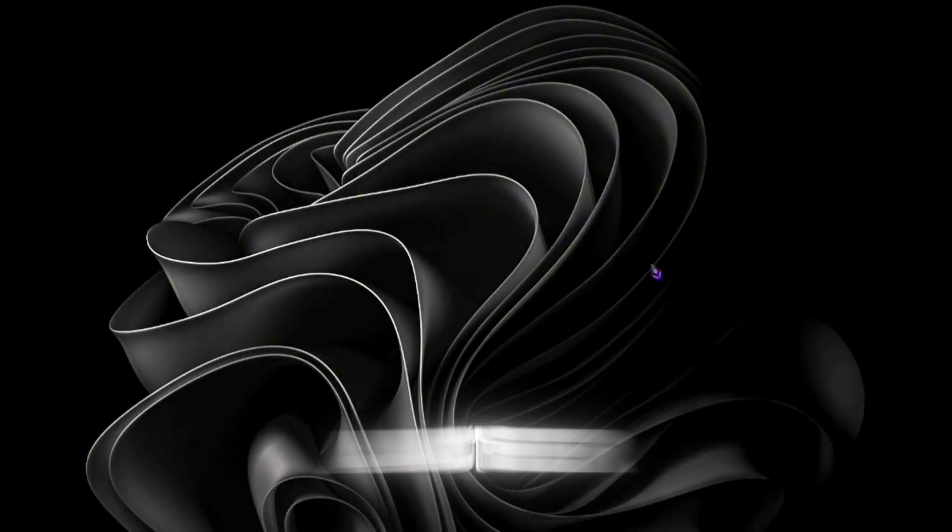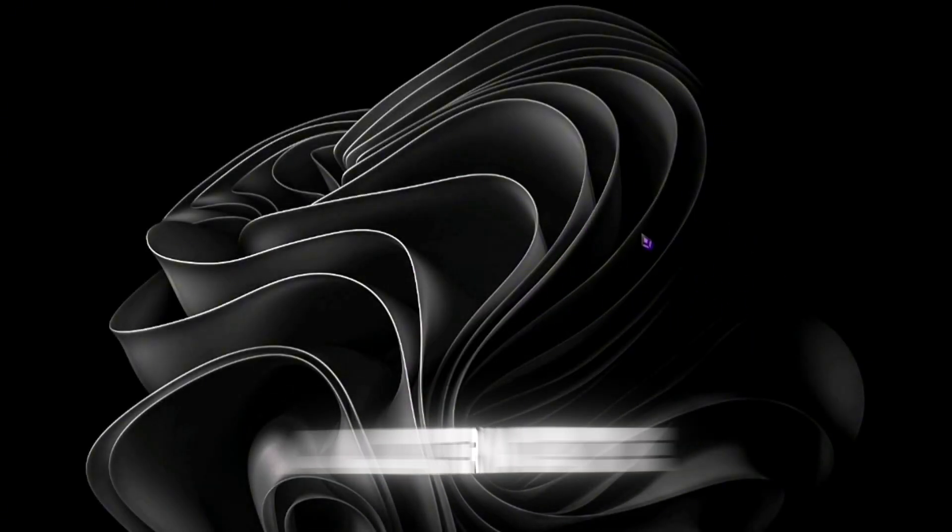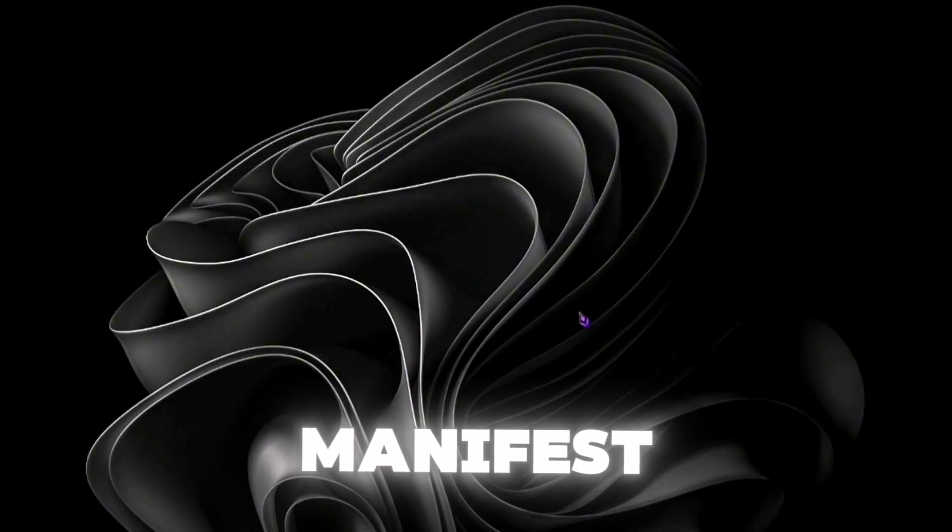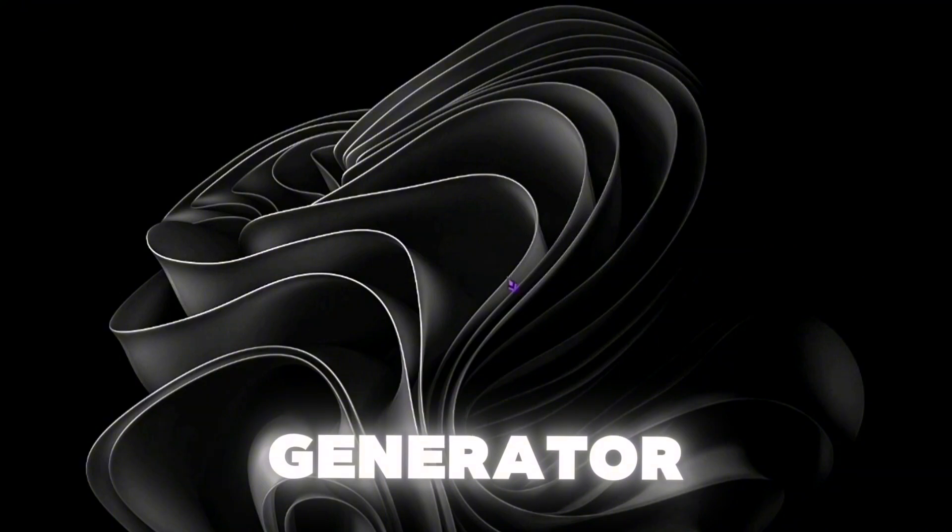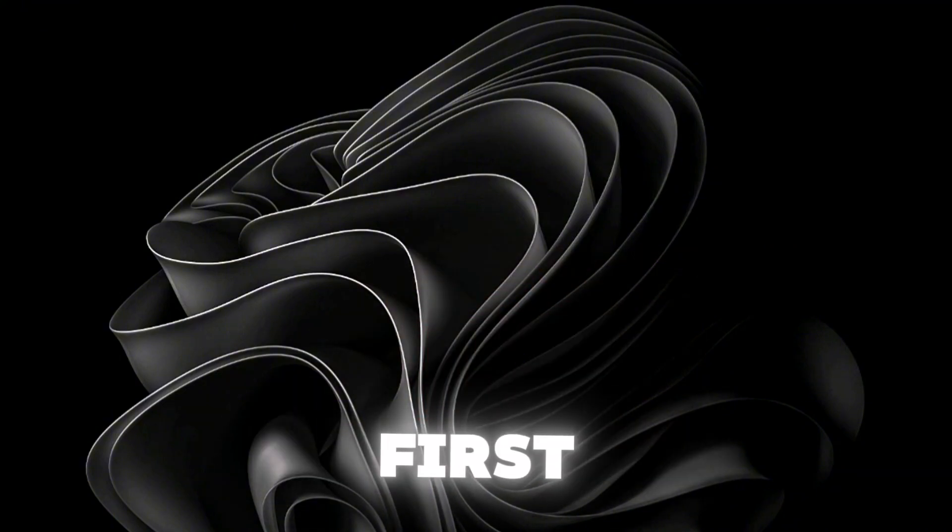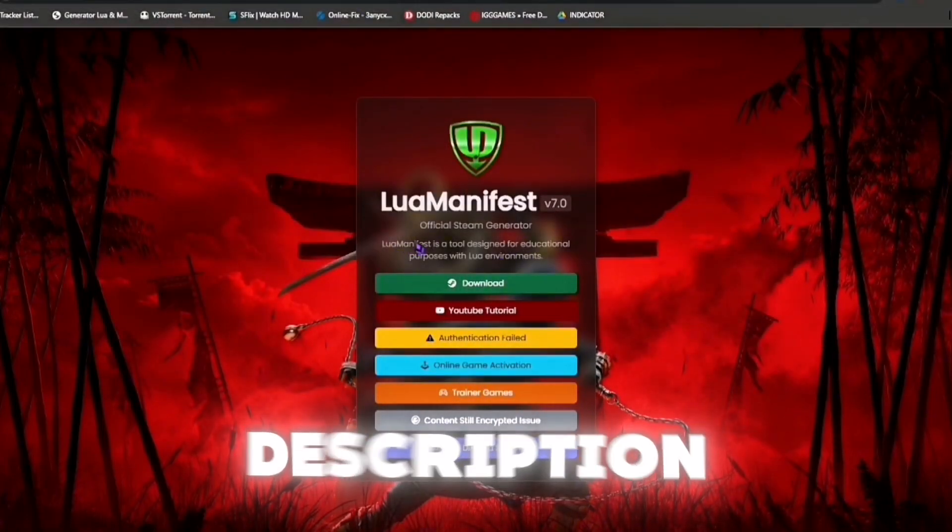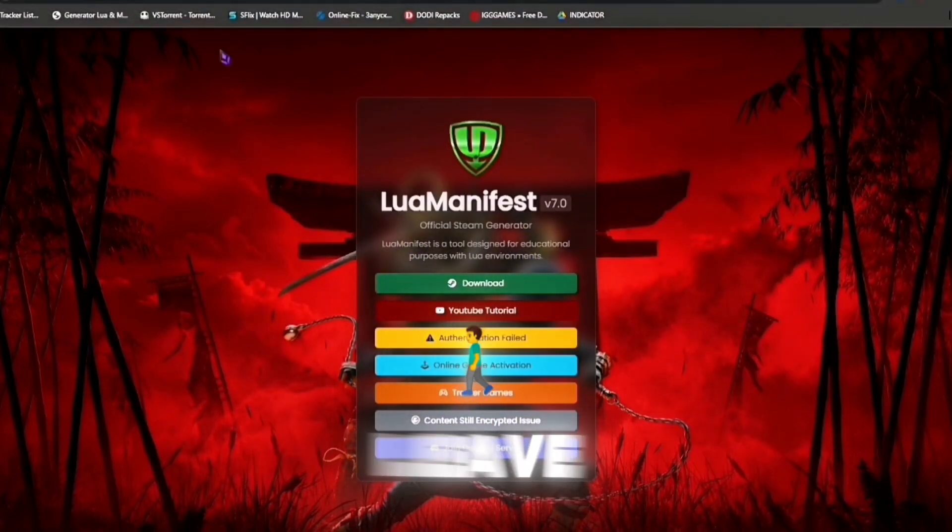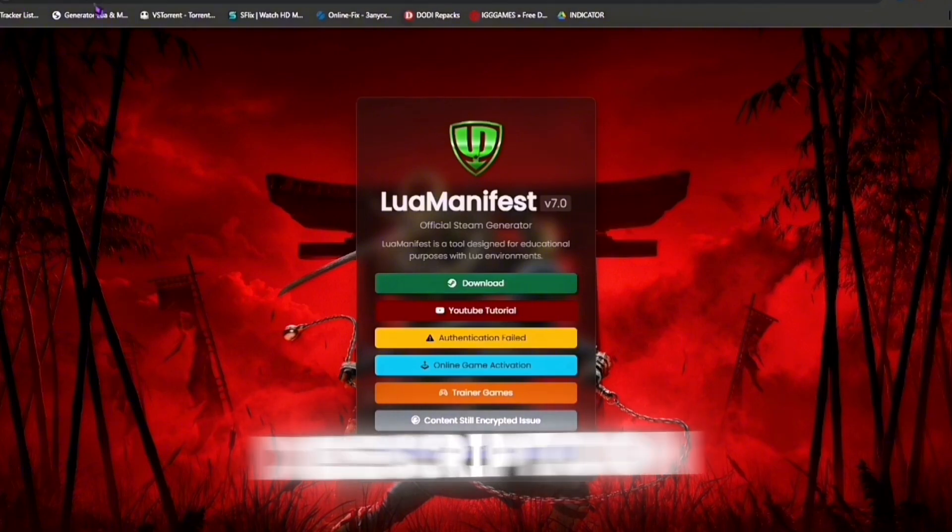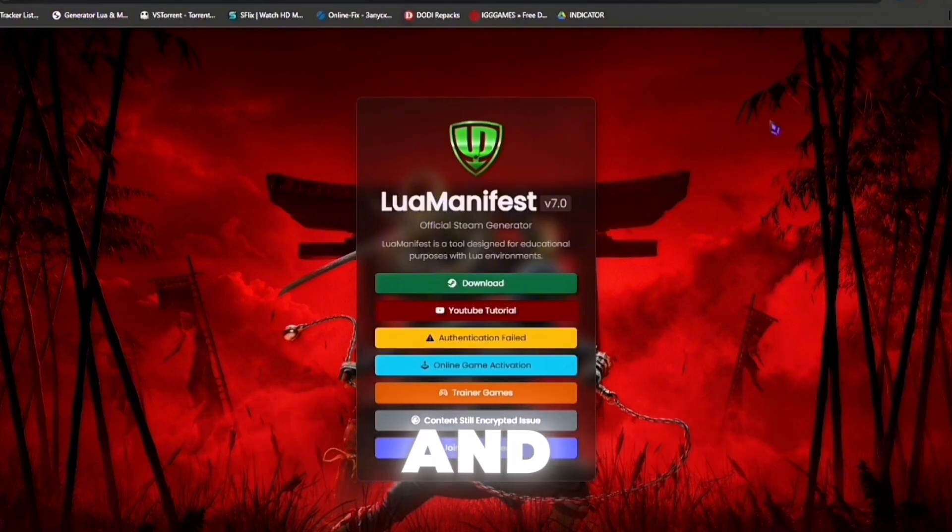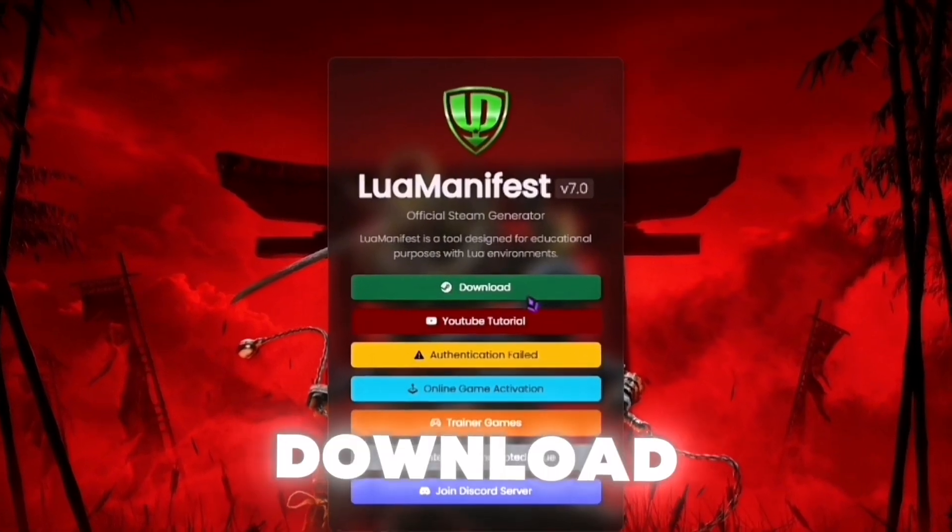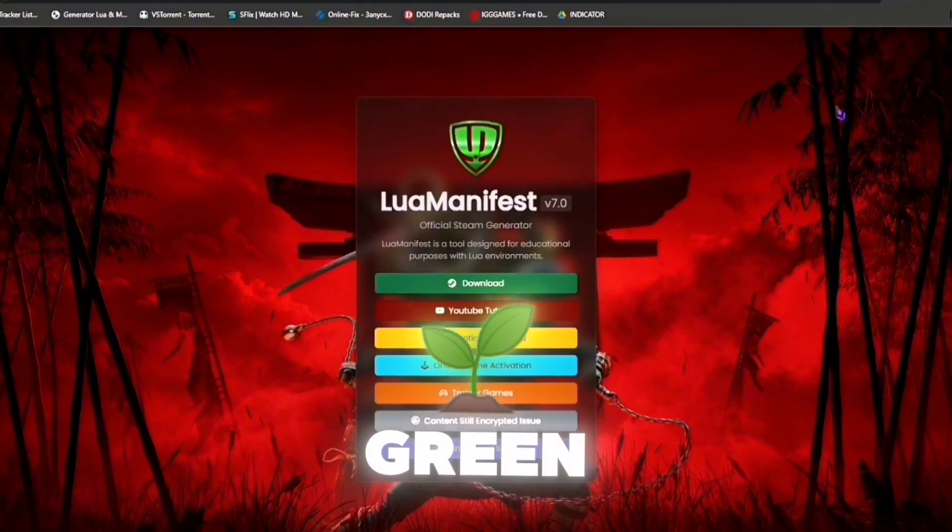Hey guys, welcome back to another video. Today I'm going to show you an alternate manifest lua generator for your Steam tools. So first go to this link in the description below. I'll leave all the links in the description so you can just click it. Press this download button, the screen download button right here.